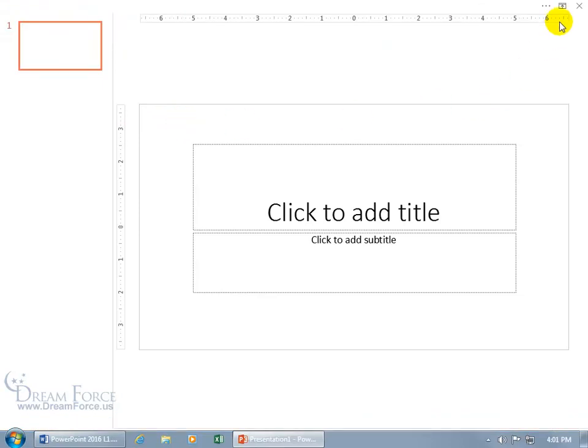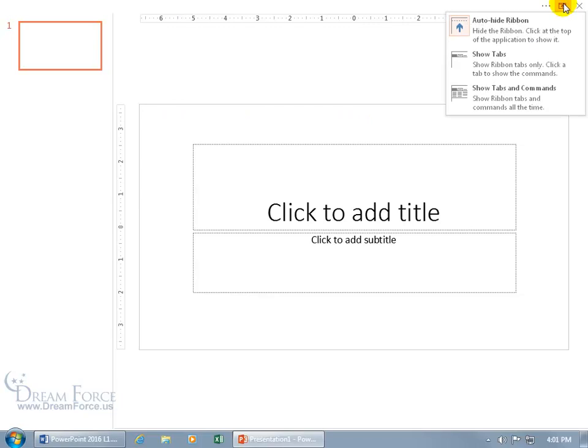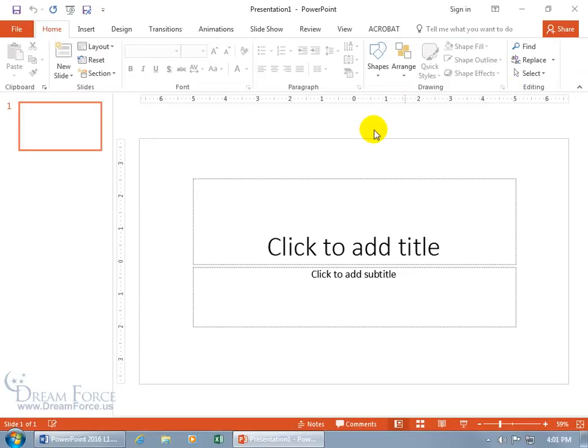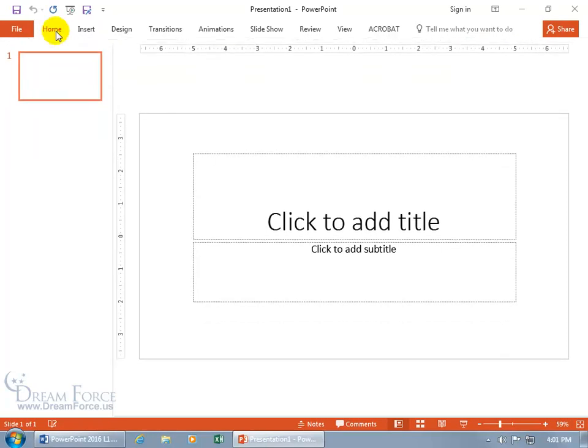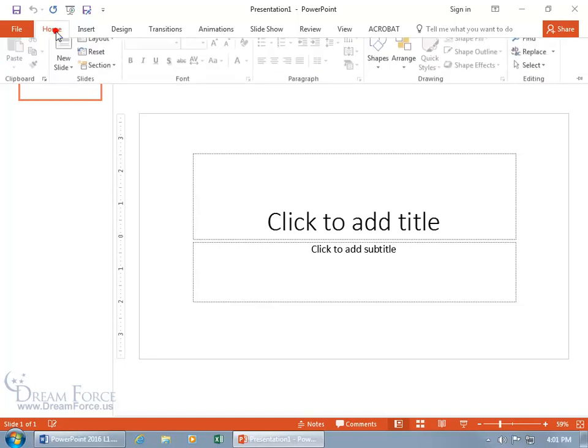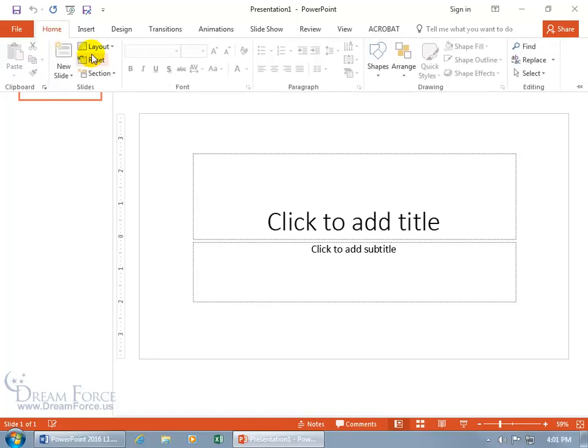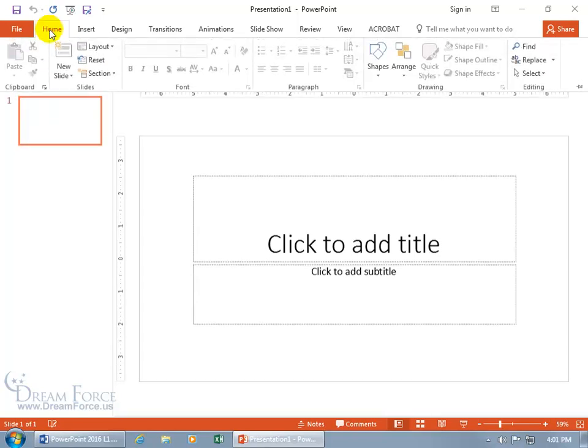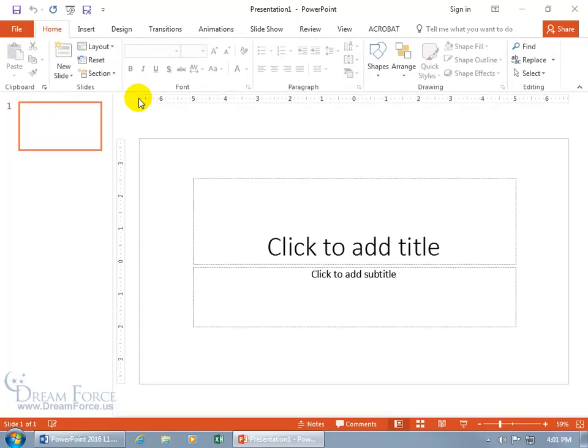If you want to go back to the way it was, go back to Show Tabs and Commands. Now you can do it that way, or you can simply double-click on a tab and it does the partial hide. Click on it to temporarily show it, then click off or click on a command and it hides. To bring it back, double-click really fast and it's permanent.